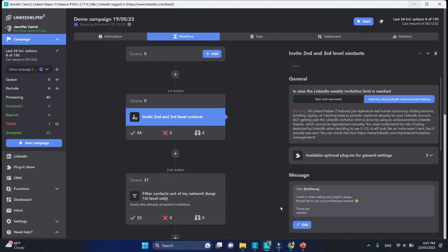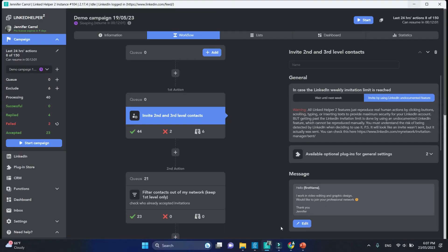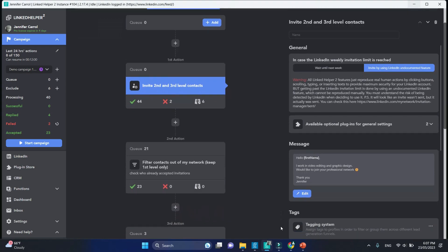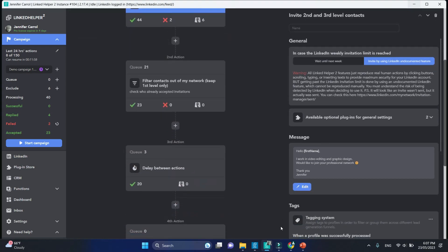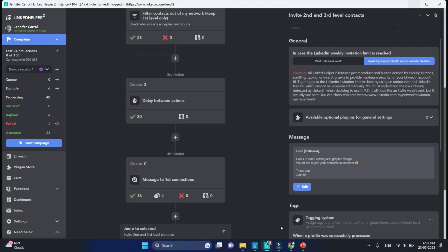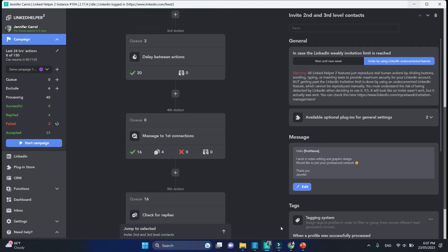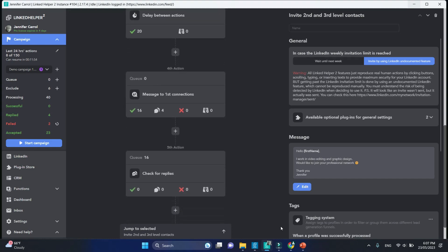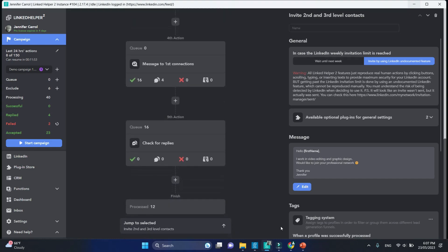Normally duplicate messages aren't possible if you work in one and the same campaign in LinkedIn Helper. Each campaign is processing unique profiles.